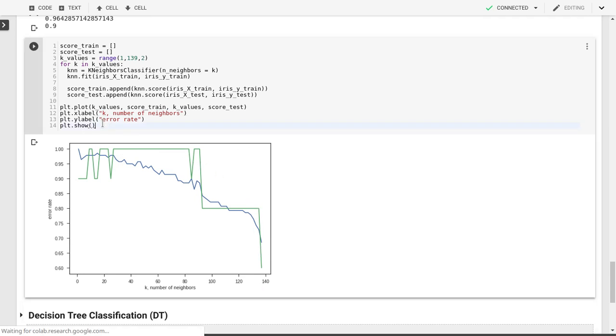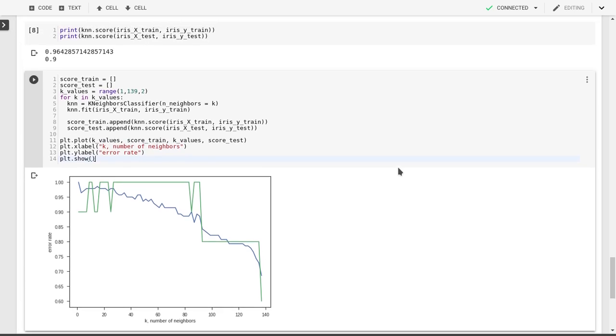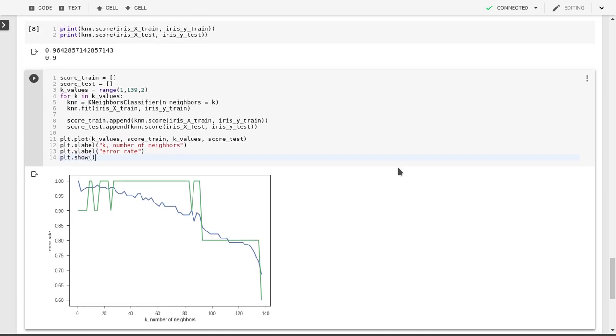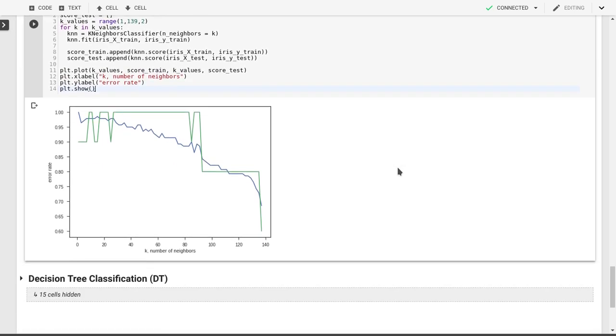As you can see, it will be important, when you use k-nearest neighbors, to look at a couple of different values for k, look at both the performance on the training data set, and then more importantly, the performance on your test data set. This will be important in your use of k-nearest neighbor, so the next thing we'll look at is decision tree classification.